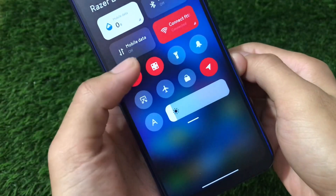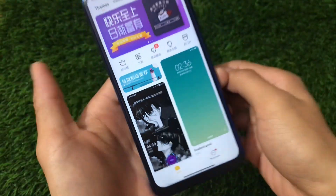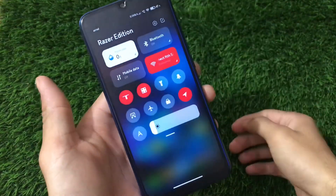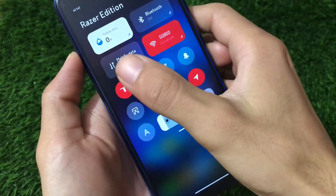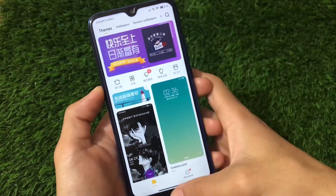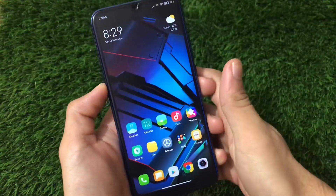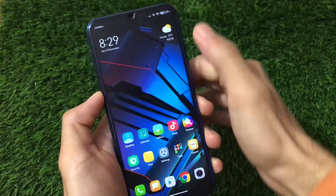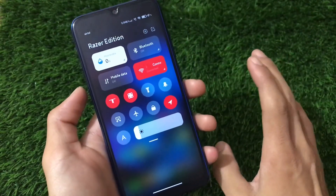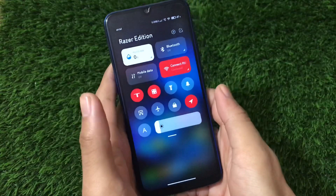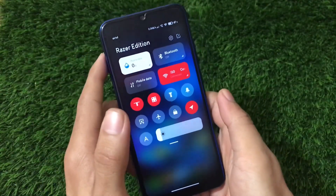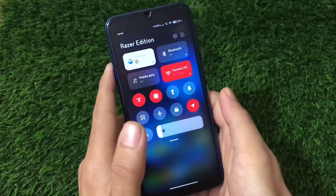Hey guys, this is Hirin here, welcome back to Tech Current YouTube channel. If you want to customize your device control center running a Xiaomi device on MIUI 12, you can launch any app or do any kind of customization with your control center. This is quite easy to do, and the app is available on the Google Play Store.